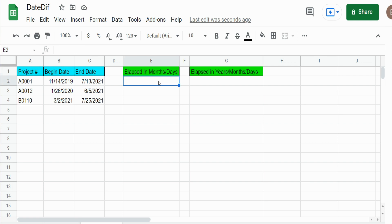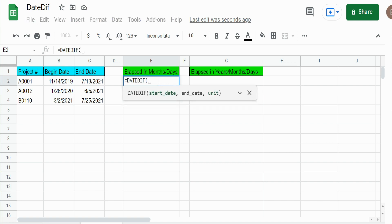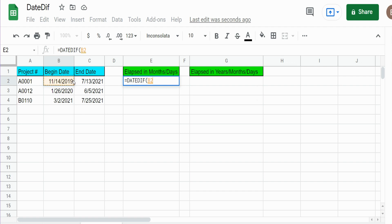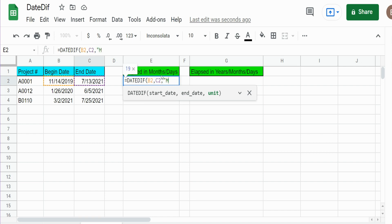So we're going to begin with the DATEDIFF function. It has three inputs: a start date, an end date, and a unit - the unit you want to measure. Our start date is going to be our begin date and end date is going to be our second input, and then the unit we want to measure, well the first thing we want to pull back is months. So I'm going to begin with M enclosed in double quotes for months.